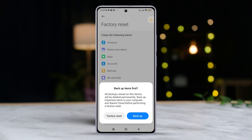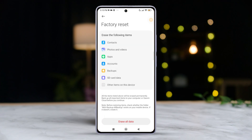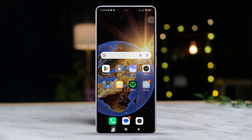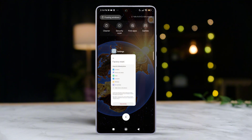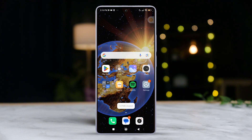After that, hit the factory reset button and follow the on-screen prompts to reset. Once you're done, the issue should be sorted out.